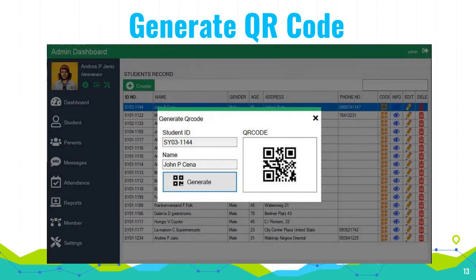Generate QR code: This page will allow QR code generation to record the attendance of the student's arrival and departure in school. The following information will be encoded and displayed on the page: Student ID, student name, and QR code.